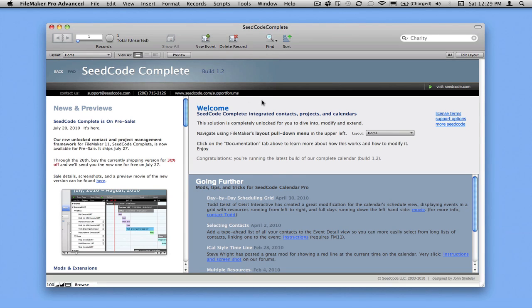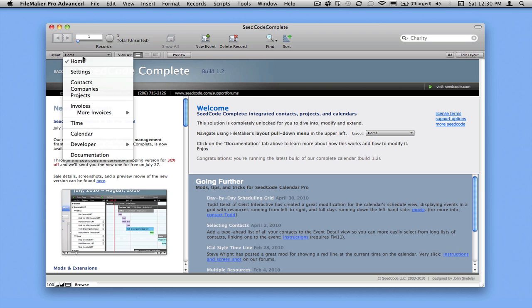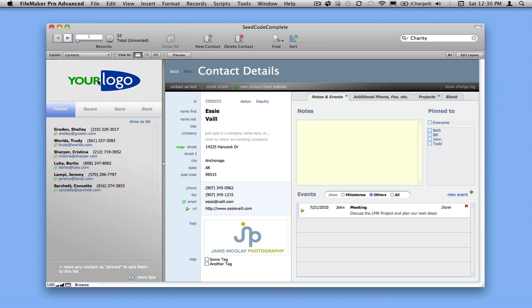Welcome to this introduction to SeedCodeComplete. I'd like to show you some of the contact management features here and how easy they are to work with. So let's go over to the contacts layout from our layout menu, and you can see we have some simple information about the contact, their name and phone number, and some place for some alternate phone numbers and addresses.